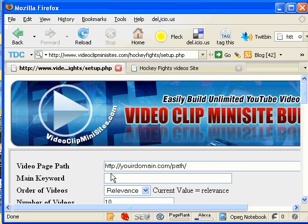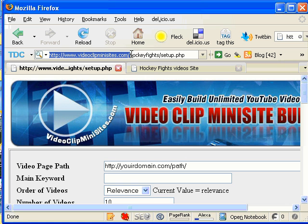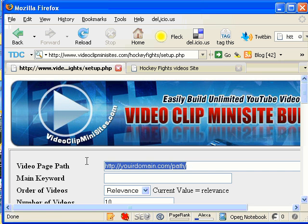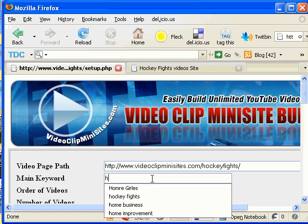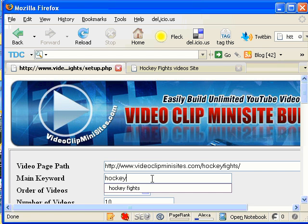So, first of all, we need to have the VideoPagePath. I'm just going to go copy this from up here because I like to make things simple. So my root path is going to be my domain name .com slash HockeyFights ending with a slash.